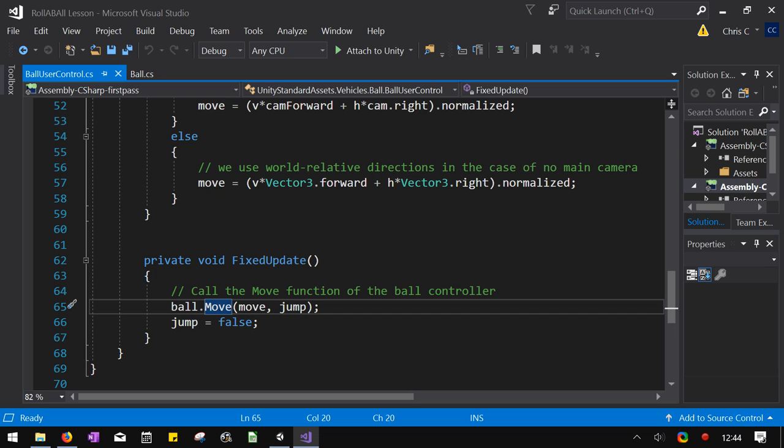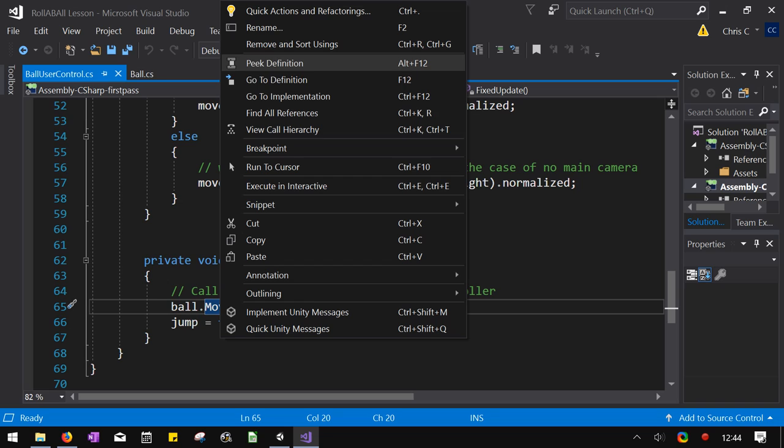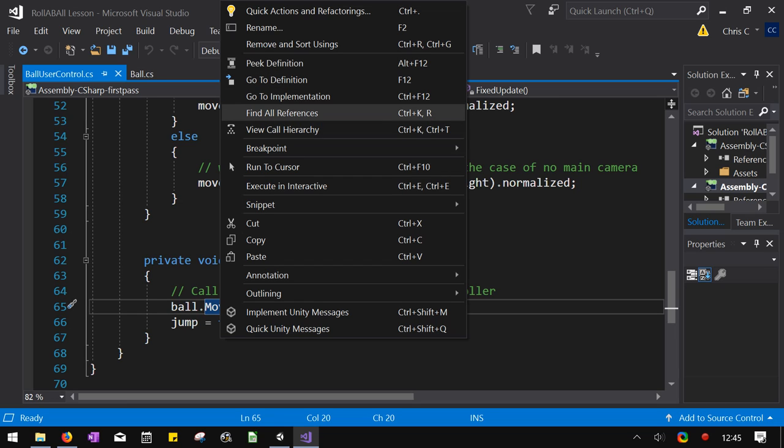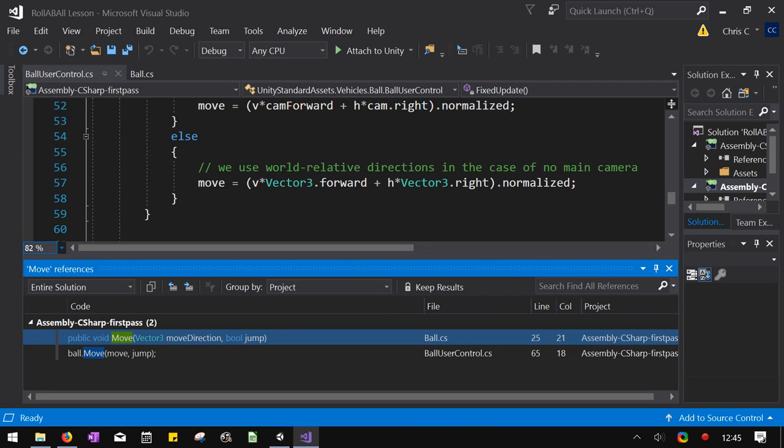I could go to the ball.cs file and look up move. But I'm going to show you a nice way to navigate there. I'm right clicking. And I'm going to find all references right there.